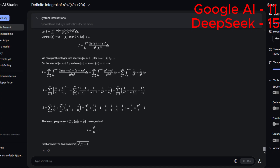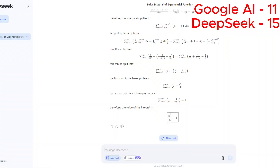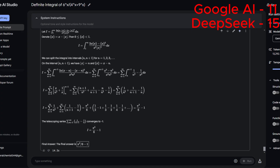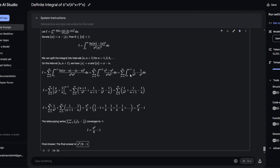So unfortunately Google is four points below DeepSeek, but it's still going to the next round — it's not eliminated yet. For the finals round, stay tuned, because the integrals are no mercy. Let's see which AI can handle such brutal integrals. See you guys in the next video!